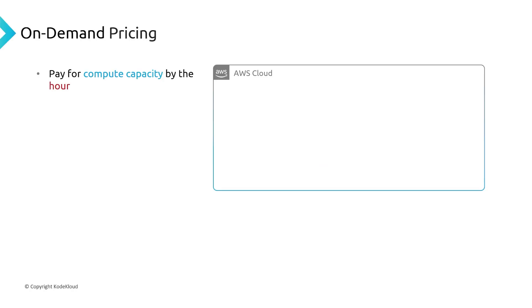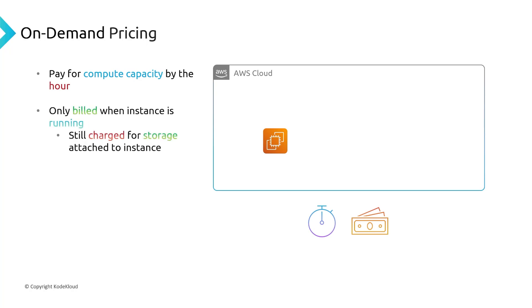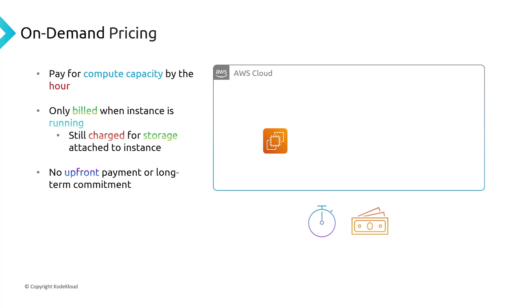So the first pricing option is on-demand pricing. And the whole idea with on-demand pricing is you pay for the compute capacity by the hour. So every hour your server is running, you pay some amount of money. And you're only billed when instances are running. Keep in mind, you will still be charged for storage attached to instances even when they're powered off. But you're basically paying for the servers that you use. And then if you delete the servers, you don't have to pay for them. The great part about on-demand is that there's no upfront payment or long-term commitment. So you can start it up, use it for one hour, and then just shut it down. Or you could start it up and let it run for years if you'd like.